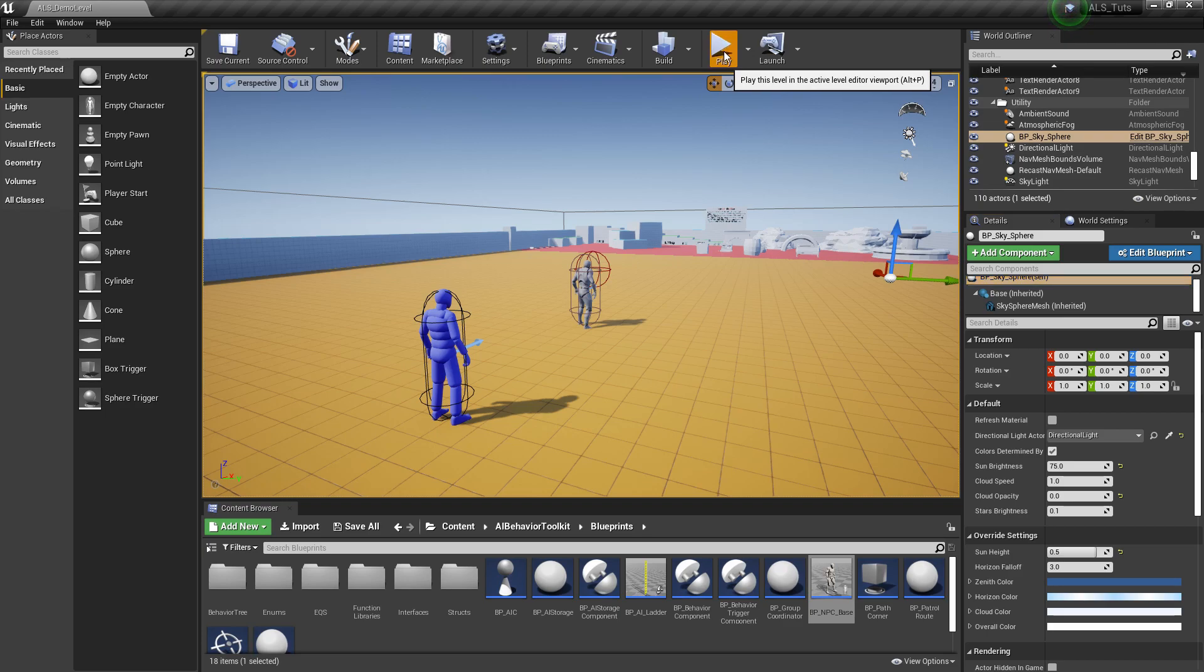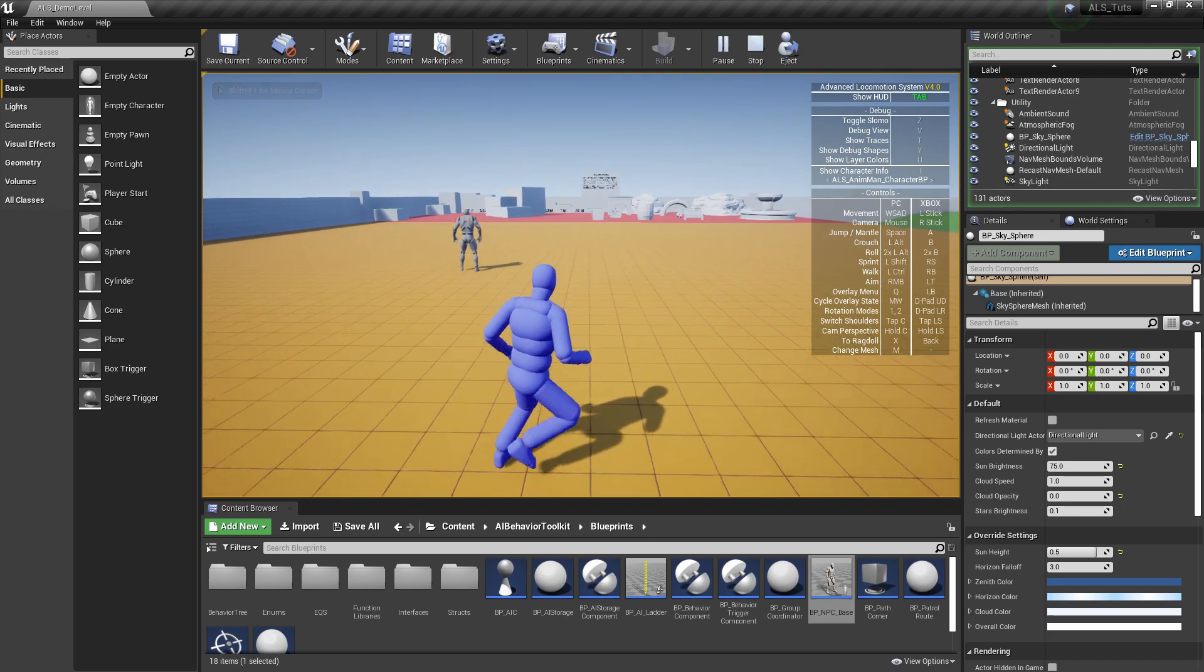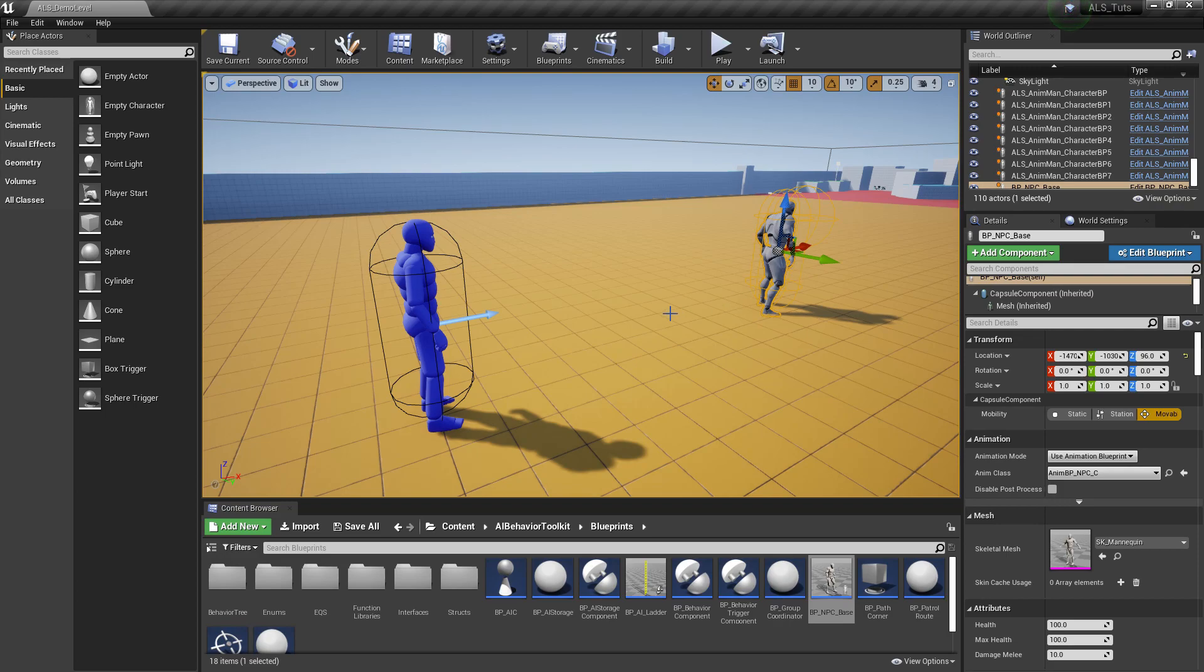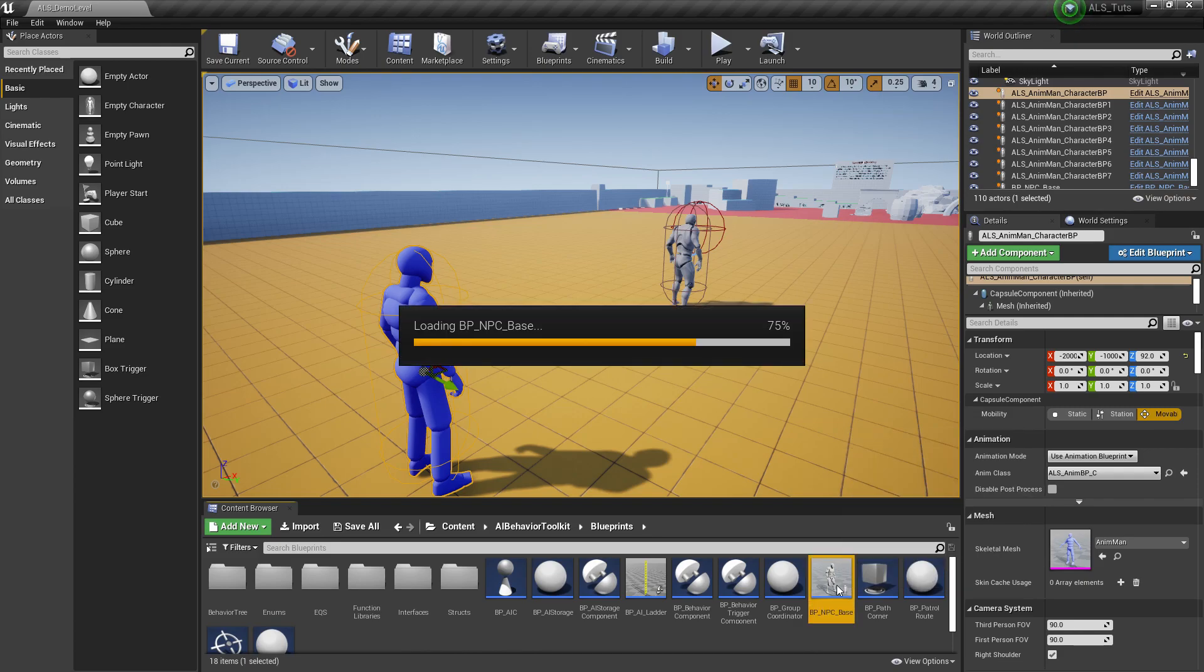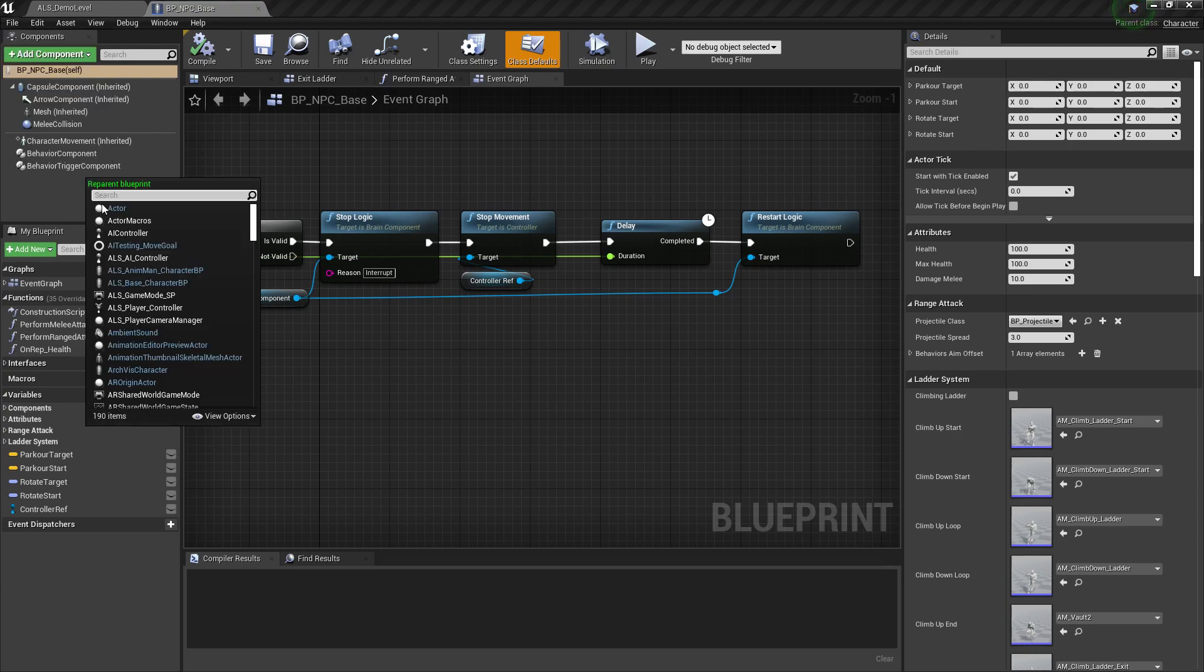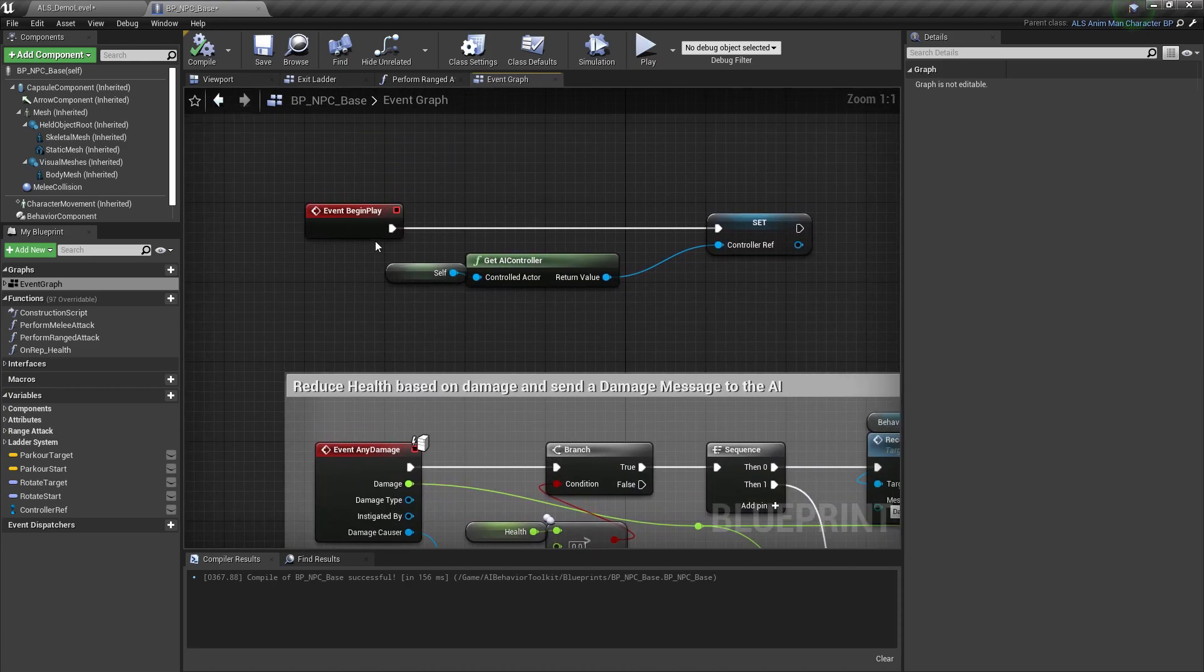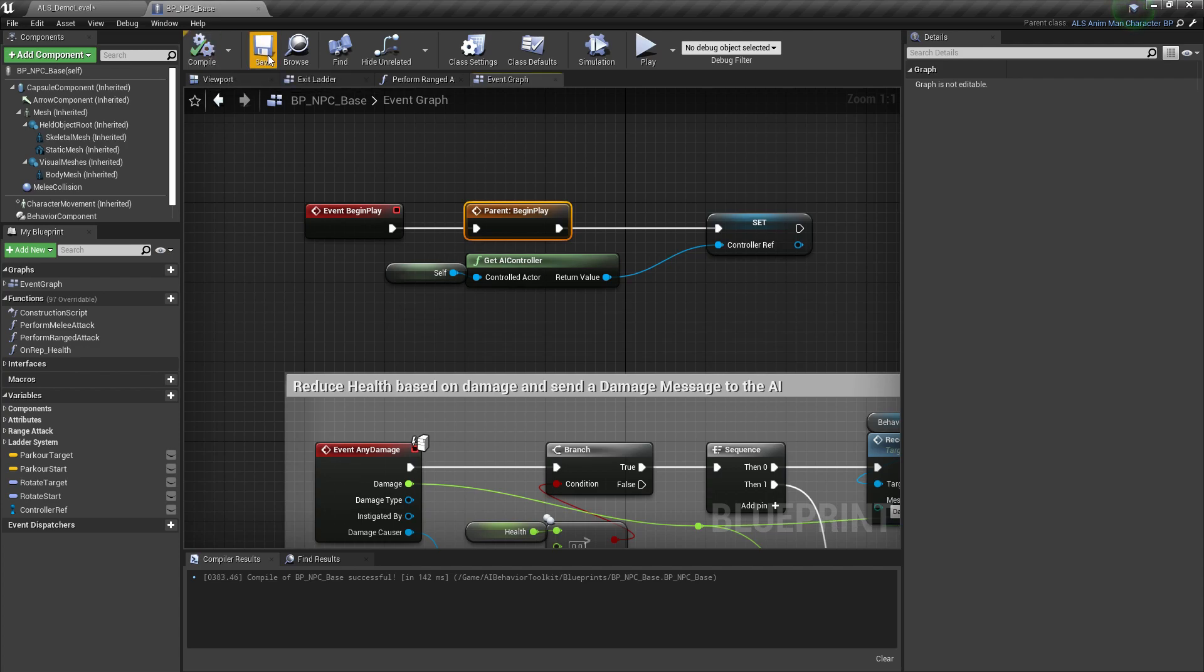So right here we have an AI that just runs around randomly. Nothing special. Now our goal is to have this AI make use of the animations provided by the Advanced Locomotion System. So first of all, let's open BPNPCBase and re-parent this one to the ALSAnimManCharacterBP. Go into the Event Graph and right here in the Event Begin Play, right click this one and add call to parent function. Compile and save.